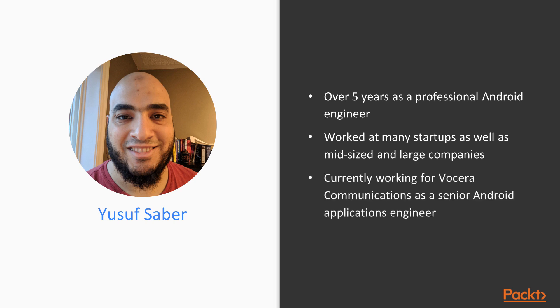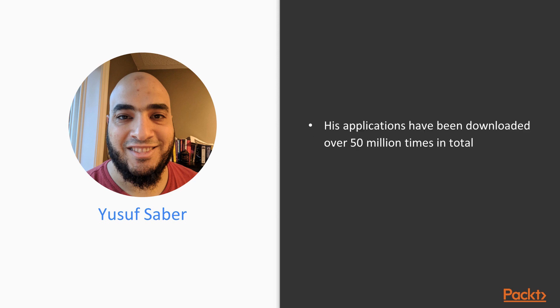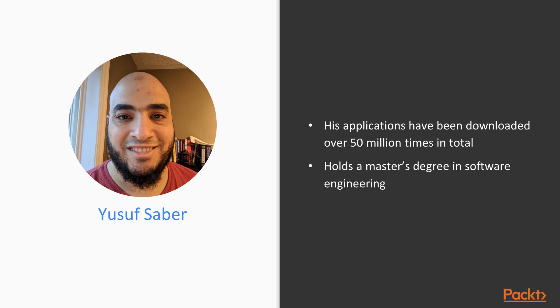Currently, I work for a company called Vocera Communications as a senior Android applications engineer. The apps that I've worked on have been downloaded over 50 million times and growing in total. And I currently hold a master's degree in software engineering from Ryerson University in Toronto, Canada.